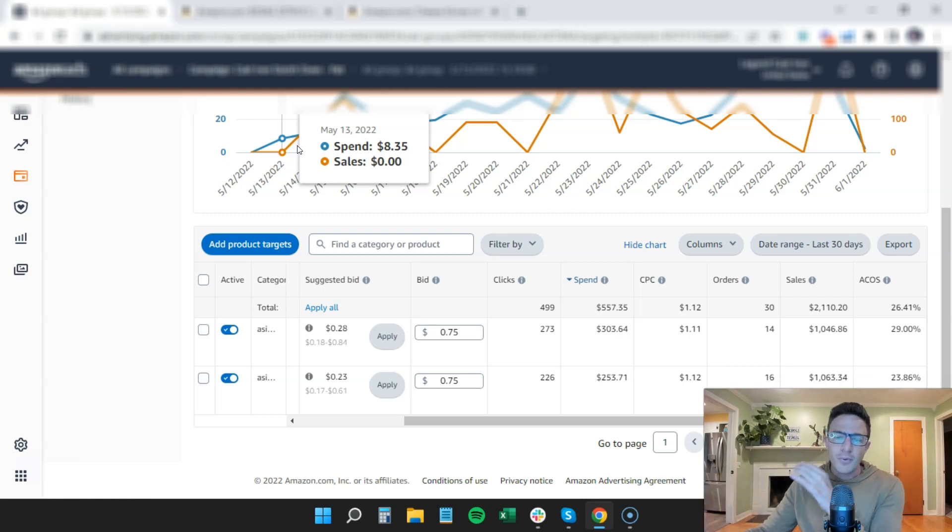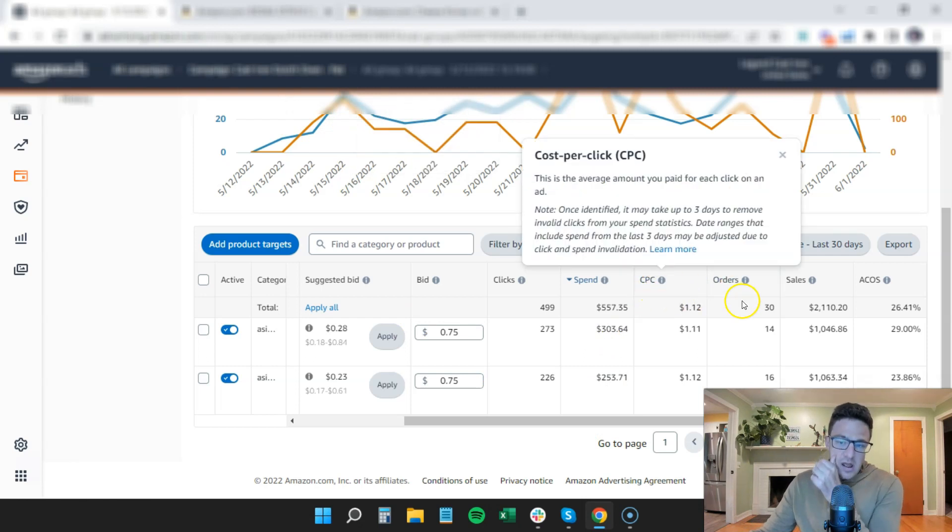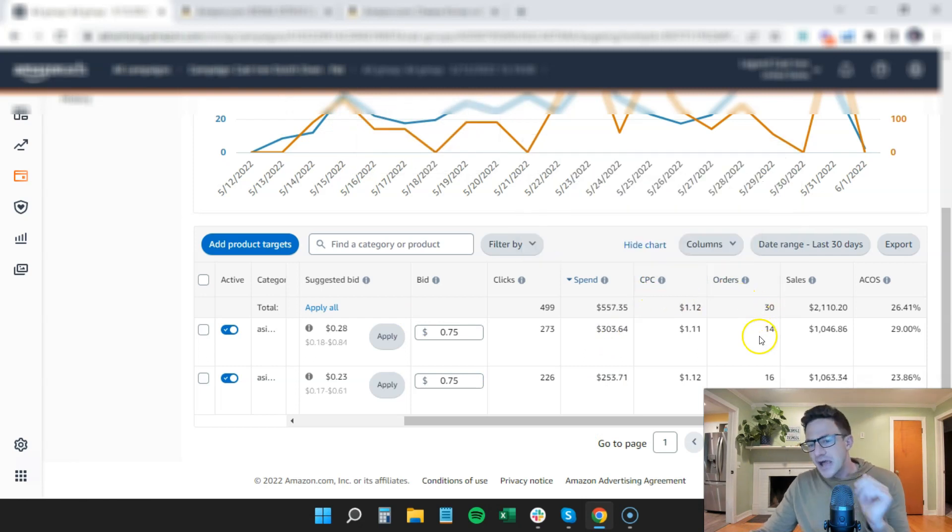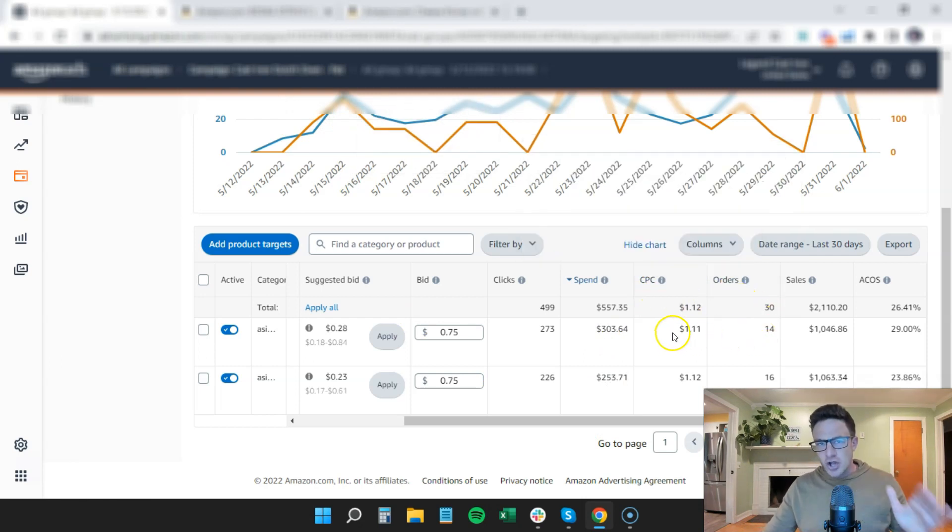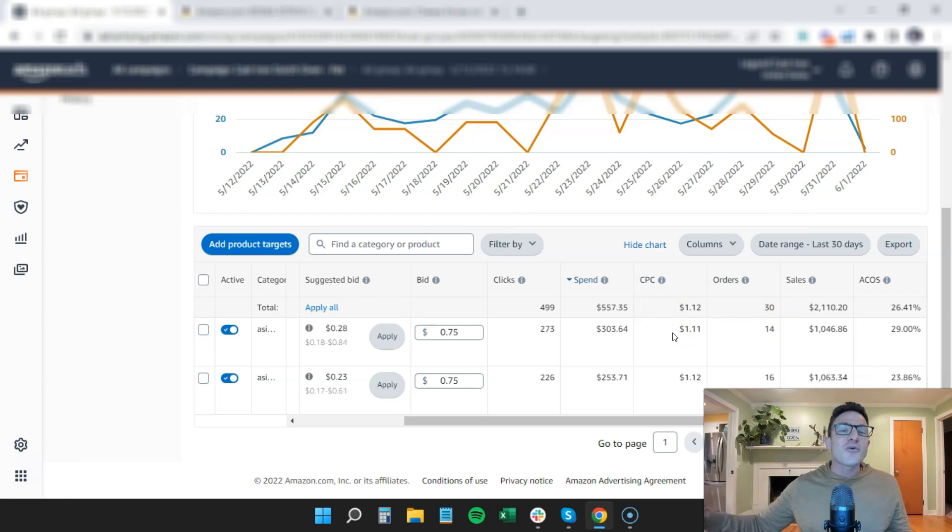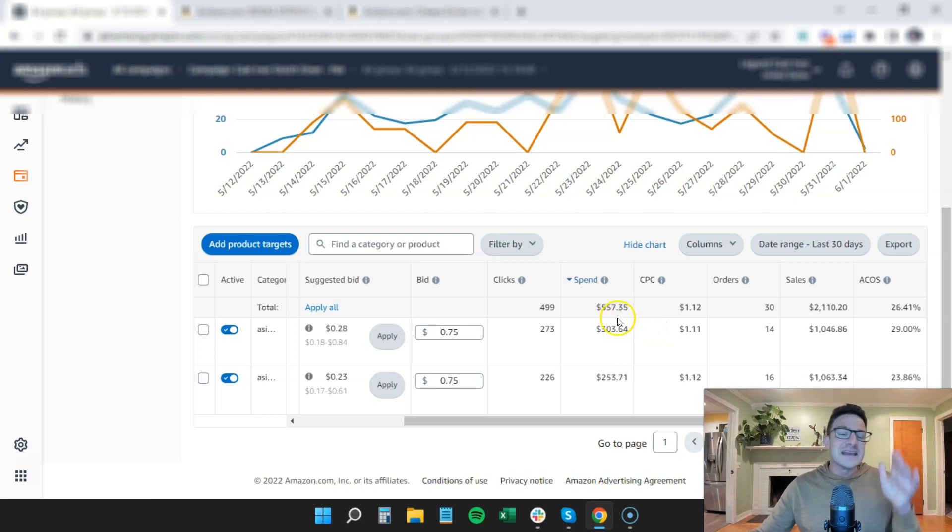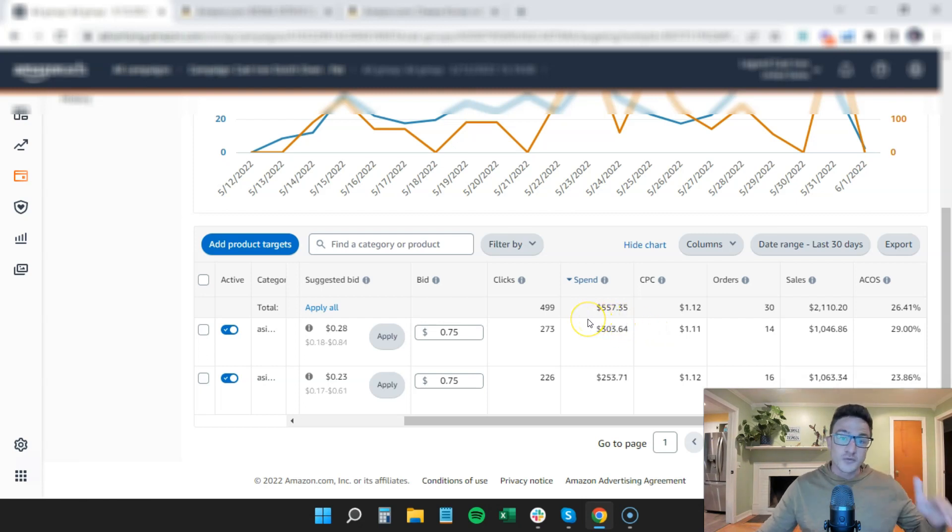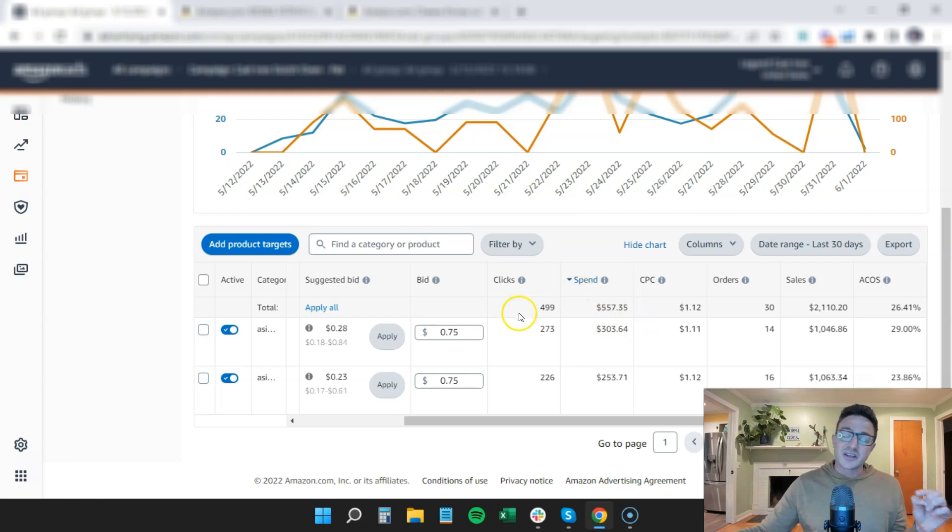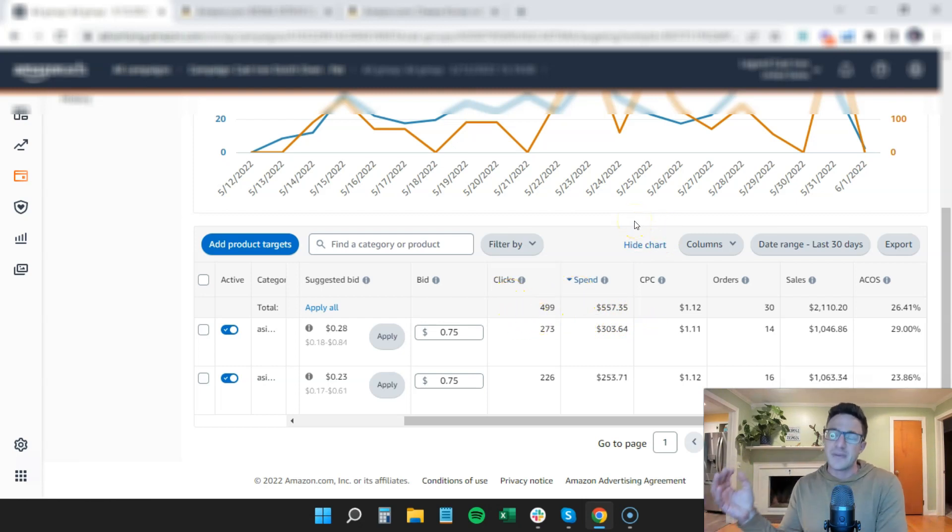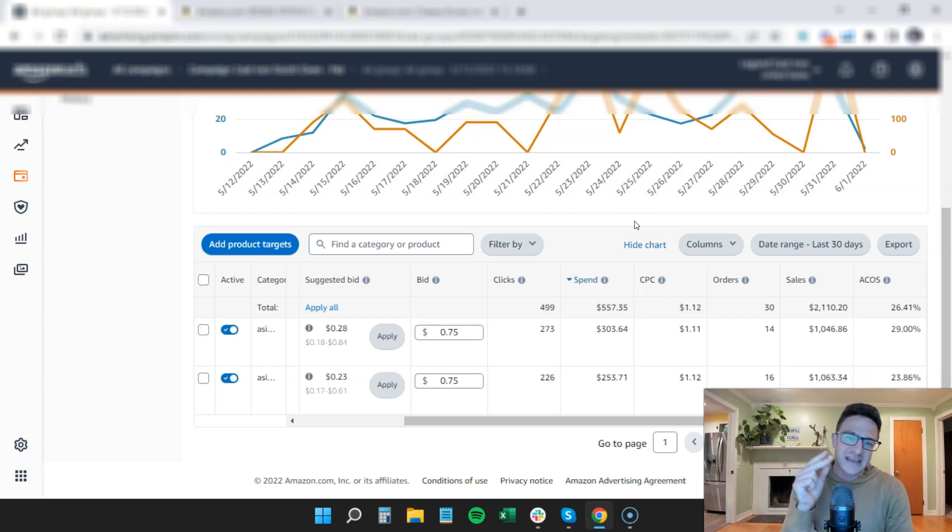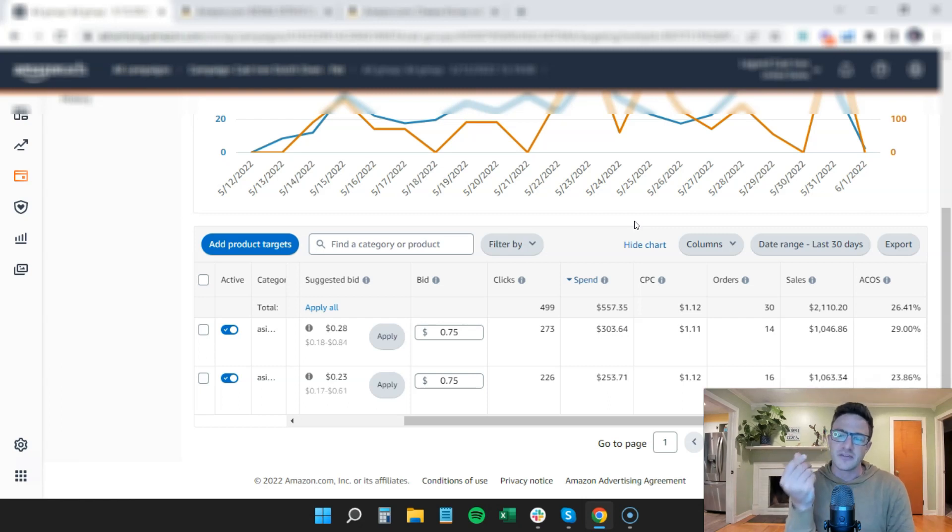But in the case where my client specifically launched this product to be better than a very specific competitor, and he was lucky enough to share reviews from an old parent listing. So technically he launched this new product, but right away had 500 reviews on it because it's a variation of an old version that he launched and he tweaked it and he made it better. And now it's better than his competitor.